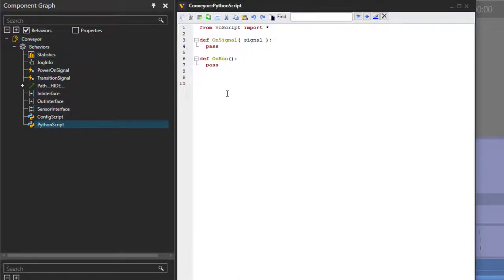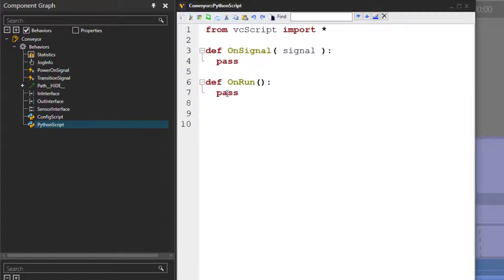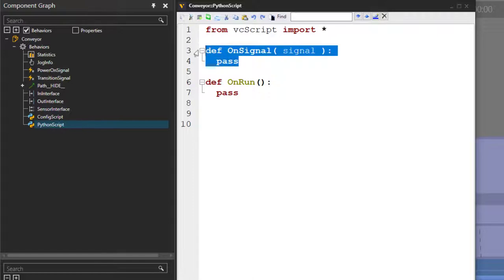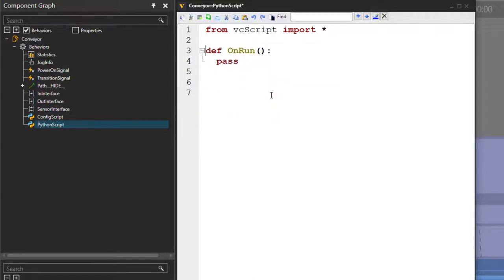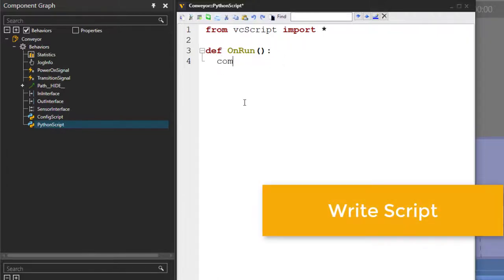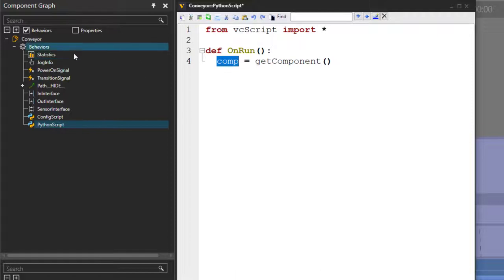I'll press Control++ several times to make the text bigger. We don't need the on signal event, so I will select it and delete it. But we do need the on run event because this is executed at the start of the simulation. Make sure you have the right indentation, and let's start by getting the component that is containing our Python script. I'll create a variable called comp equals get_component. This variable comp is referencing this component — our conveyor.